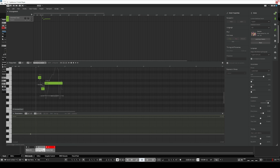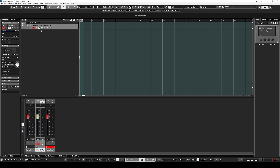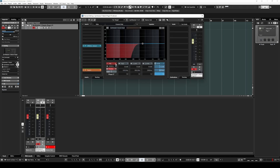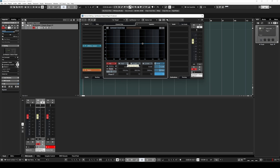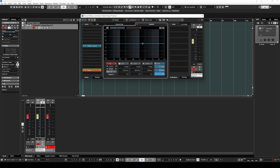We're going to go to our EQ and we want this to be less extreme. So instead of the low cut filter, we're going to use a low shelf — that's a good way to start. We'll stick with 700 Hz and just go down maybe 12 dB or so. That gives a much less extreme result.